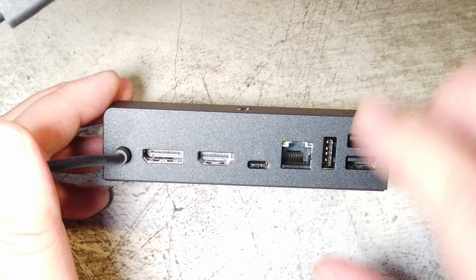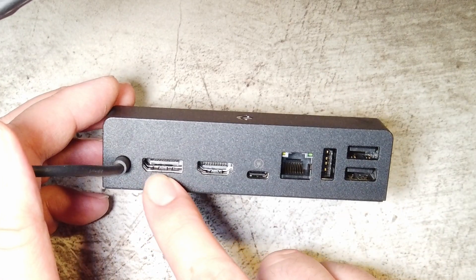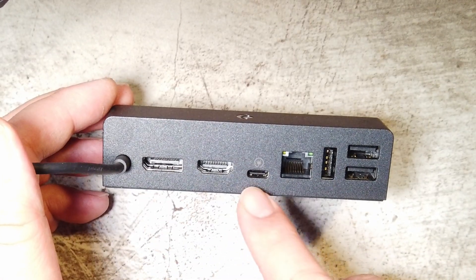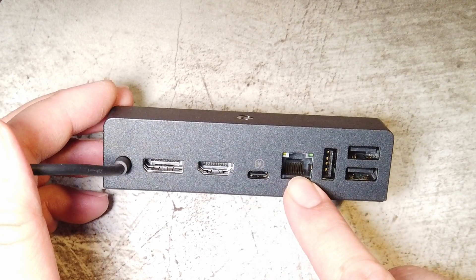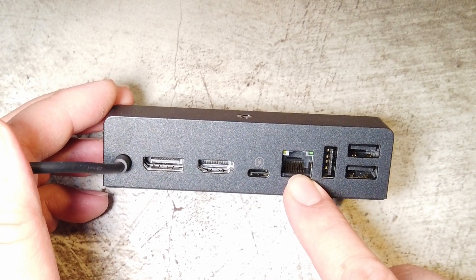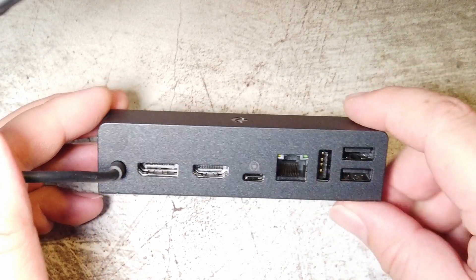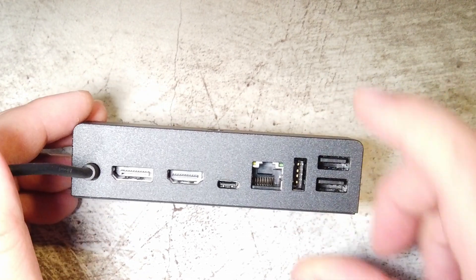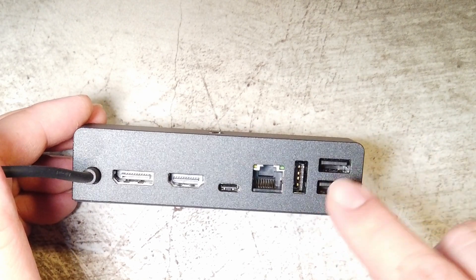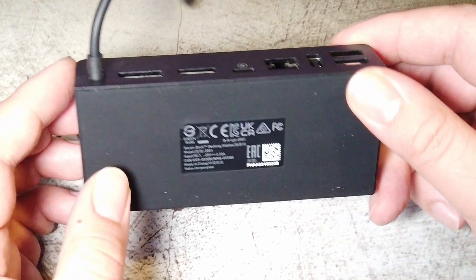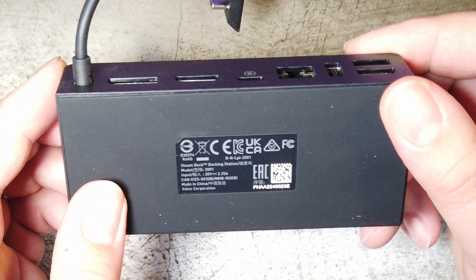We have DisplayPort, HDMI, USB-C power in, Ethernet. I'm assuming Gigabit Ethernet. And then I believe they upgraded these to three USB 3.0 ports.